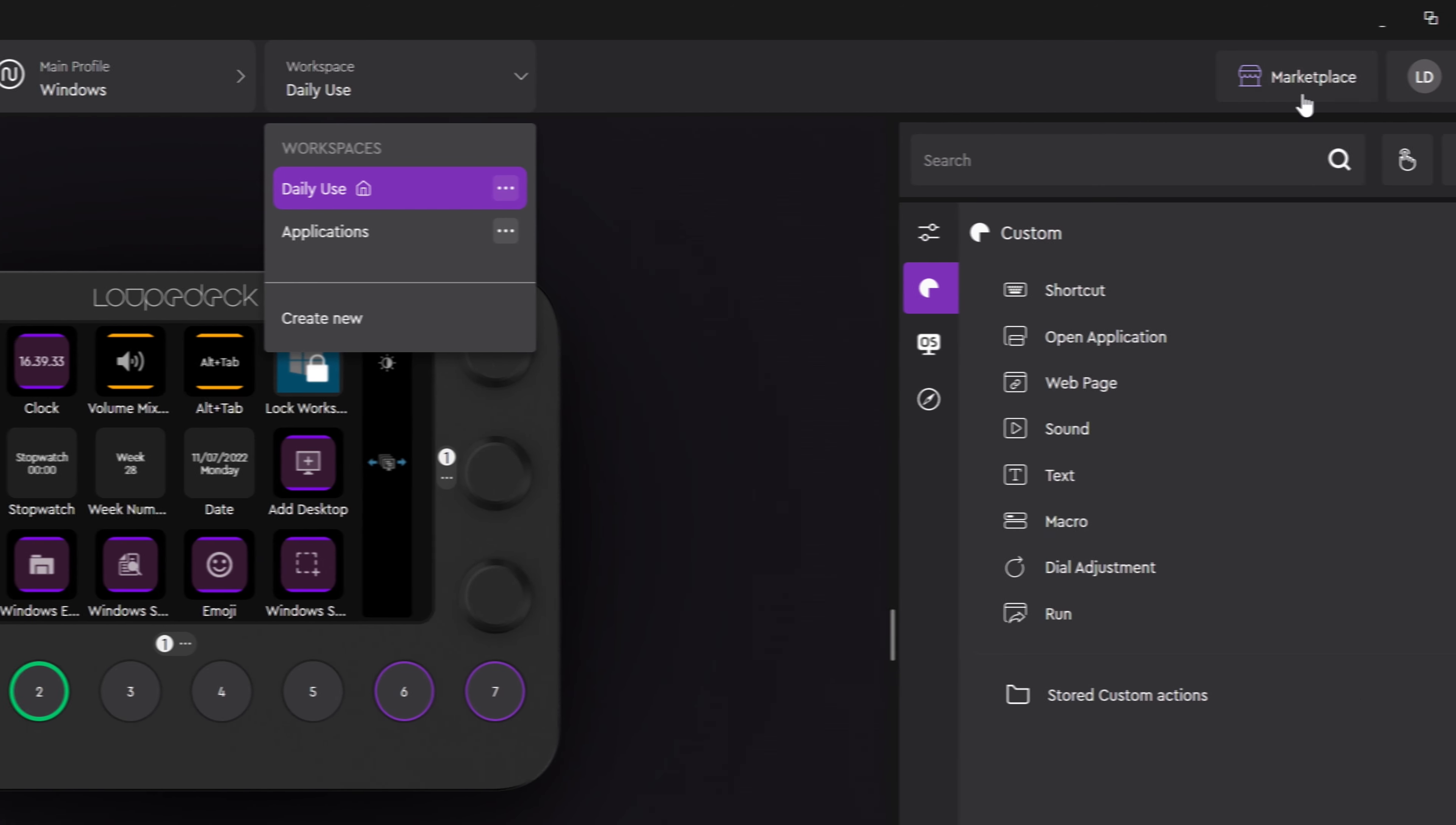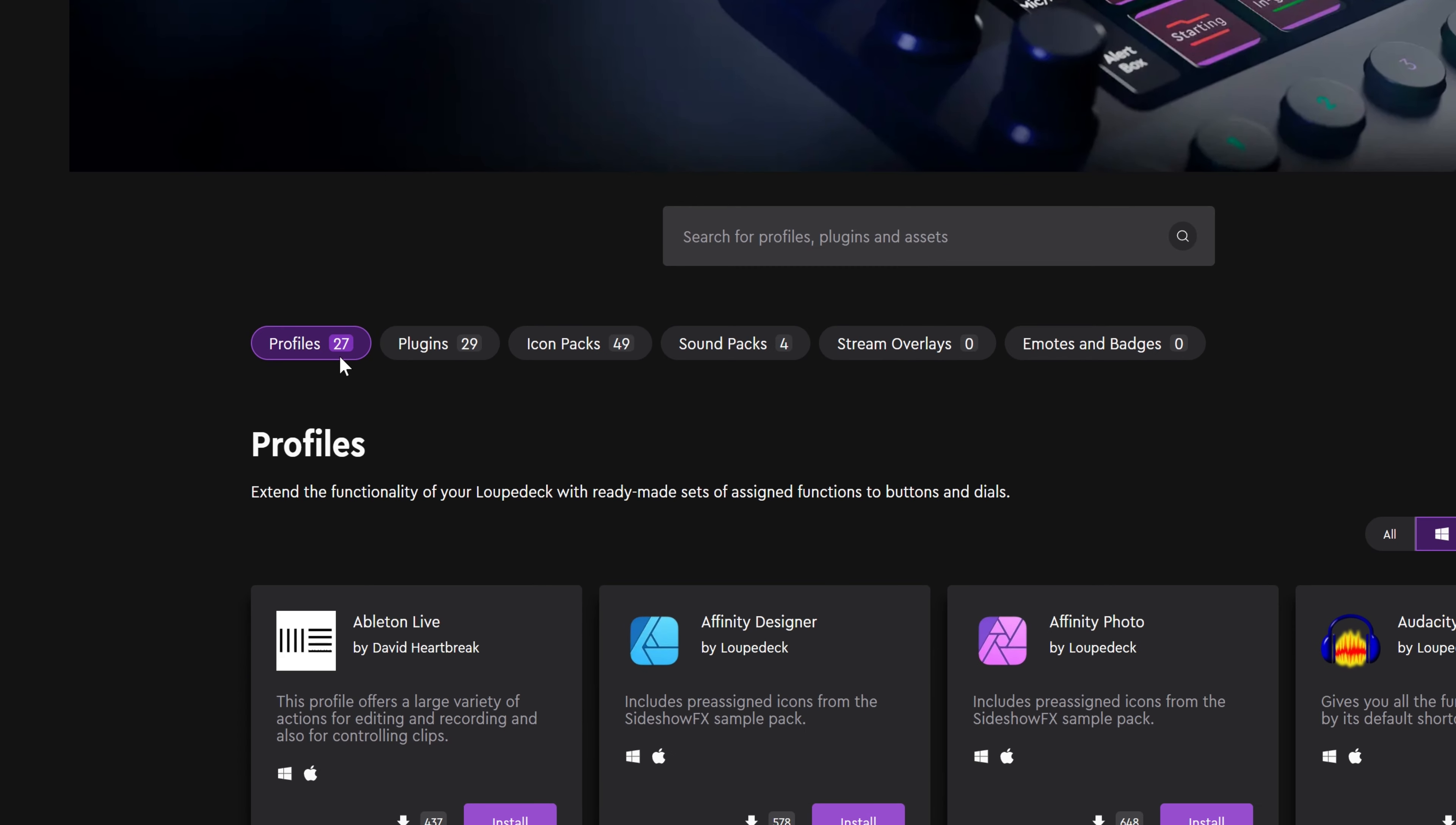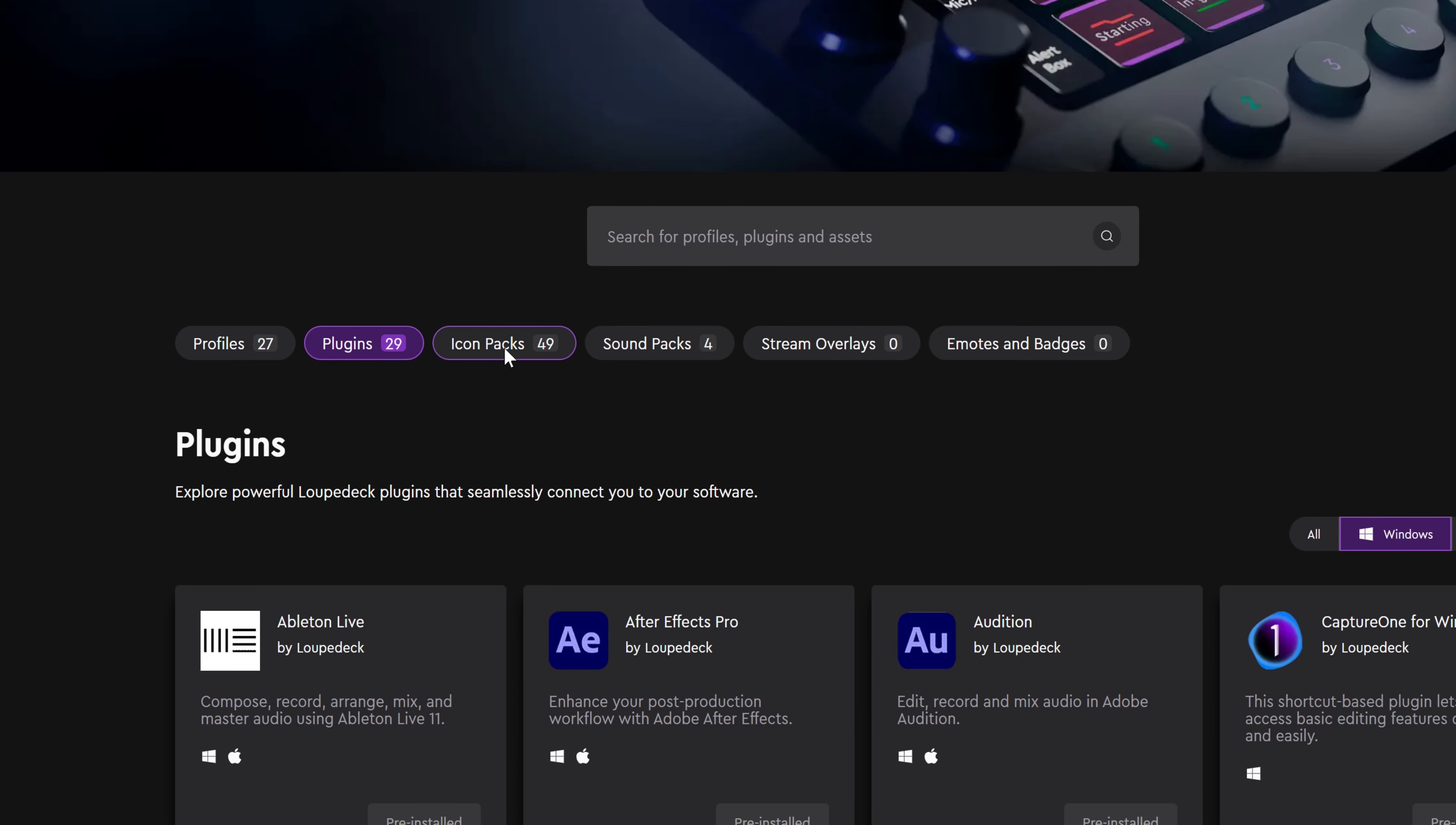You'll also find your account settings and the new Looptek Marketplace, which is a hub for all kinds of new content for your device, like profiles, plugins, and icon packs.